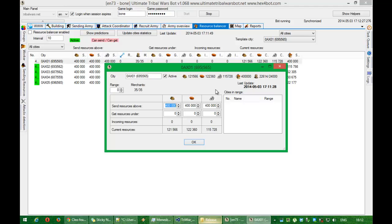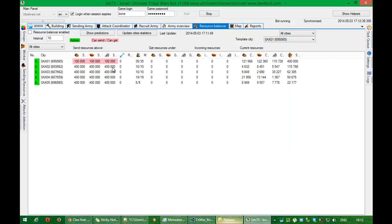This city has the most resources. I will put here simply send resources if there is more than 100k. Now you can see this city can send resources because current resources are 120k and here we have 100k.